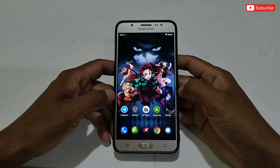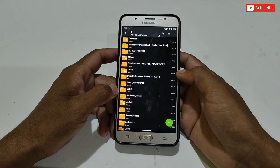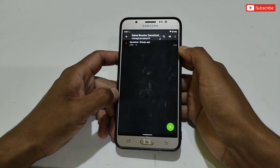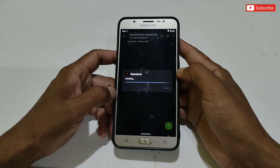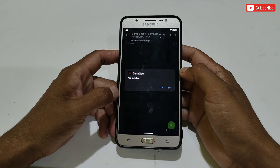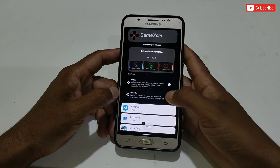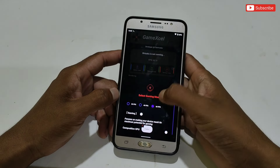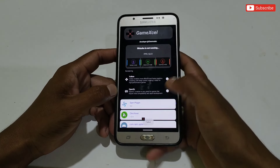Without wasting more time, let's dive into the tutorial. First of all, download and extract the file named GameXL. Here you will get the GameXL APK app. Simply install the APK app. After install, if you try to open the app it will not work because it's not activated yet. As you can see, no tweak is working and it's showing as failed when I try to activate the tweak.